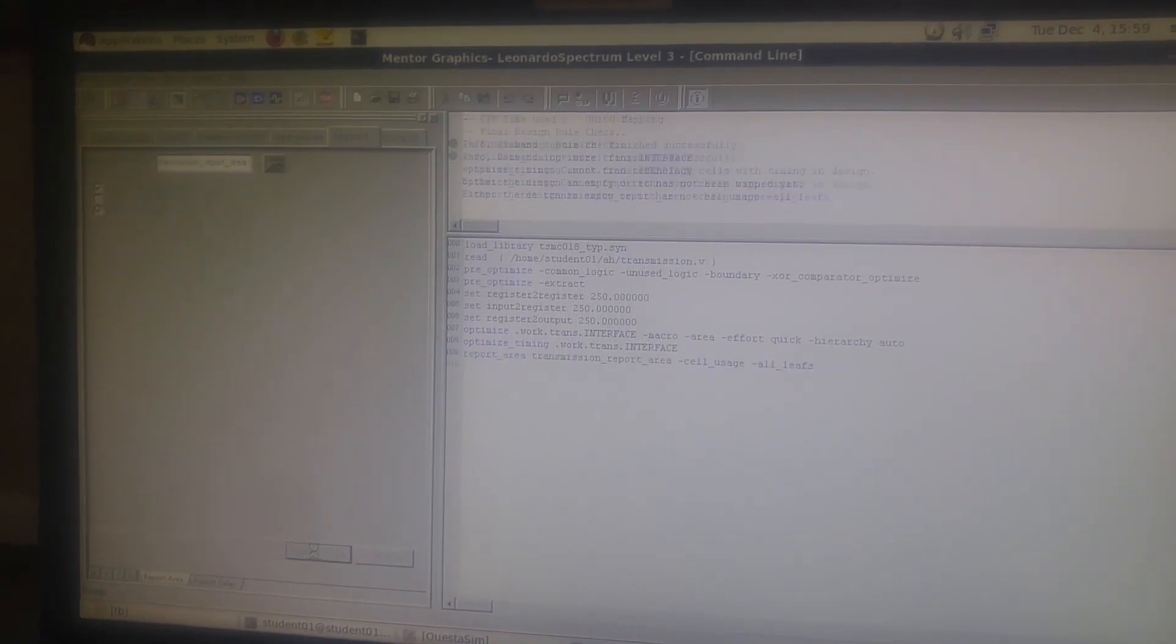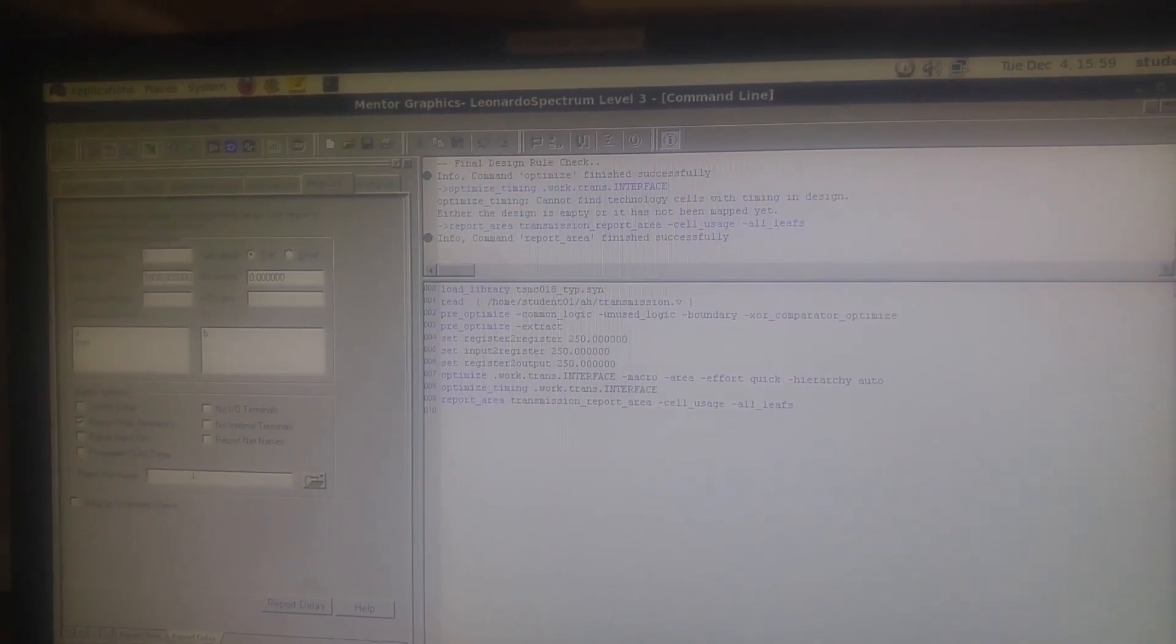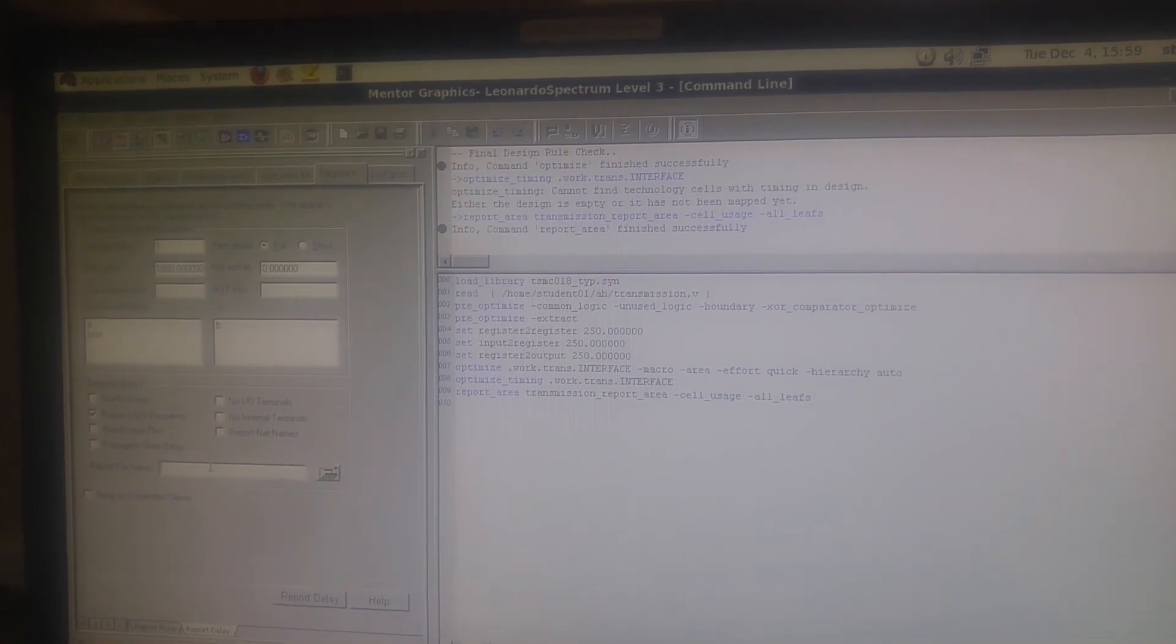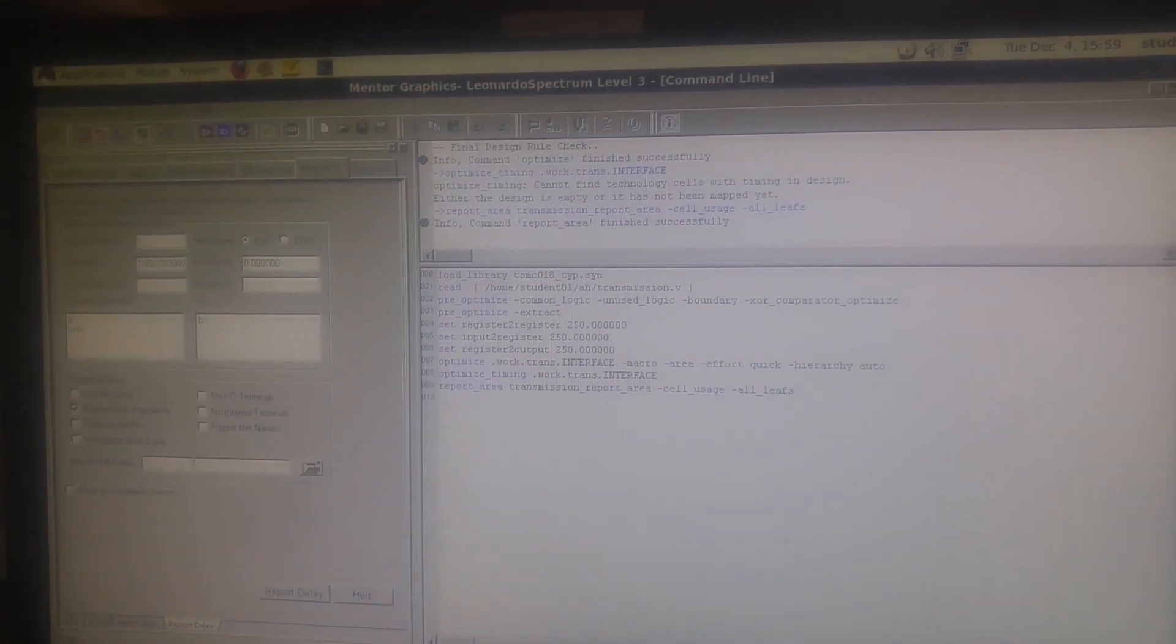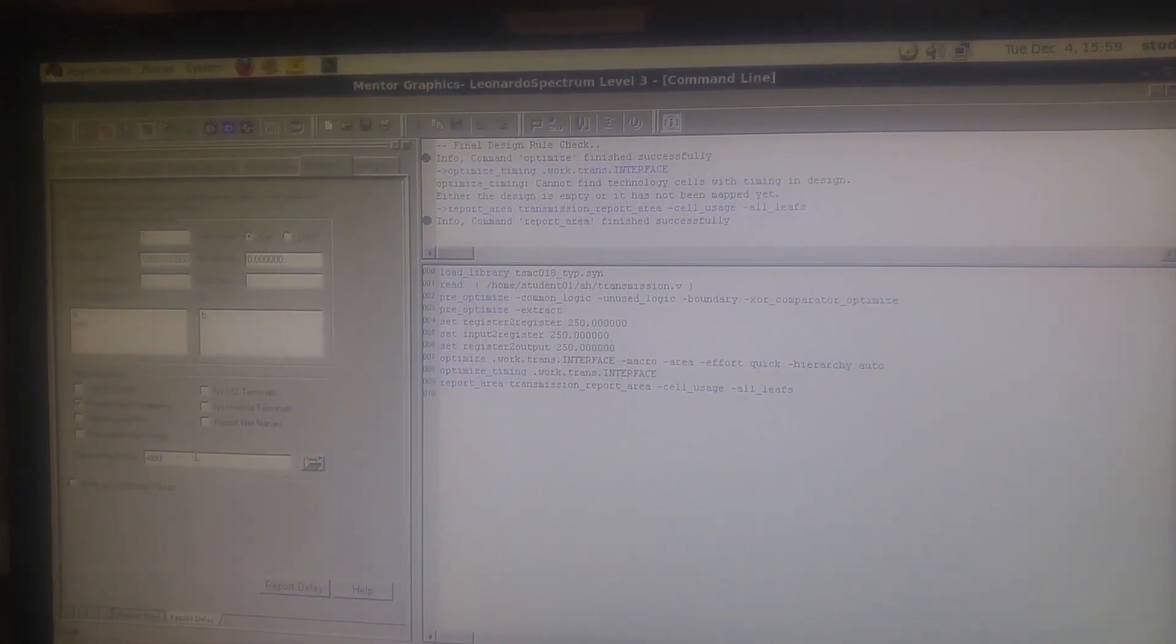Now click for the area. Now go for report delay, and here we can name it as report underscore transmission underscore delay. Transmission is the file name which we've chosen.